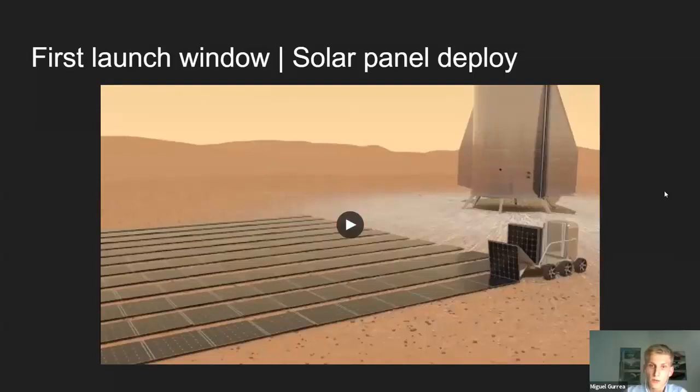After both ships have landed, the solar panel rover starts deploying solar panels around Starship Victoria, which then uses that power to produce fuel from Martian CO2 and stored hydrogen using the Sabatier reaction. Before the astronauts launch, there will already be more than enough fuel for the return trip.